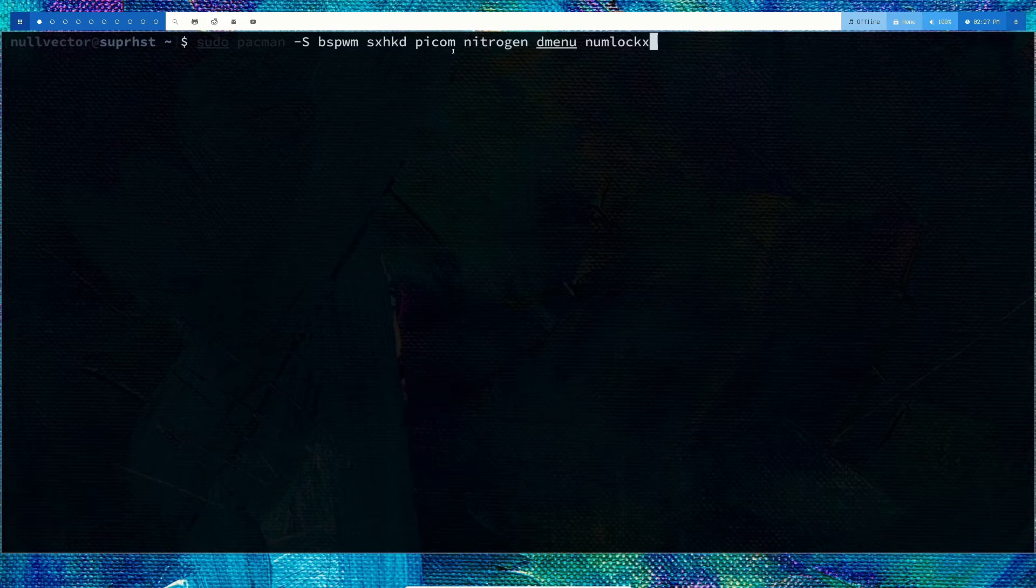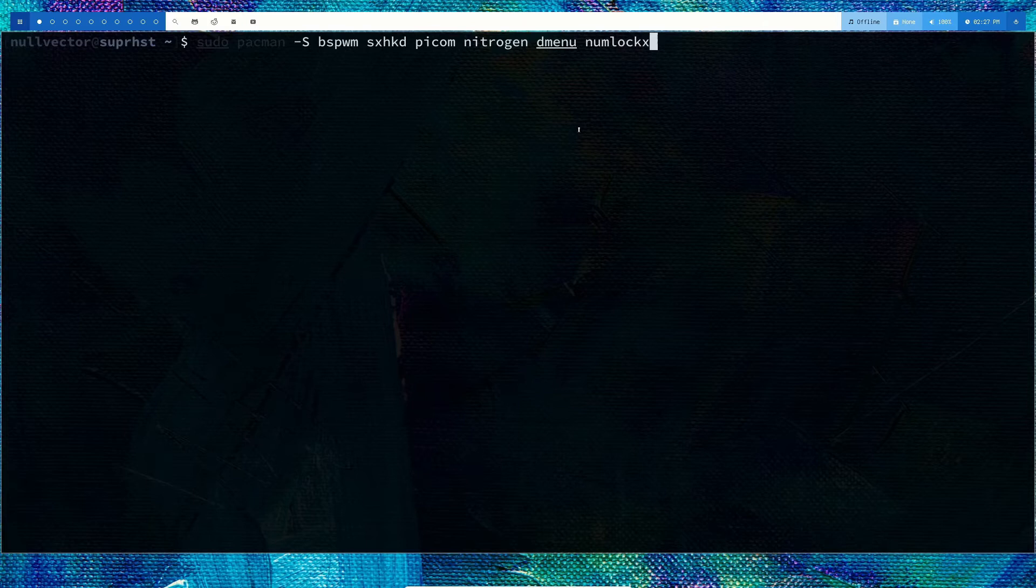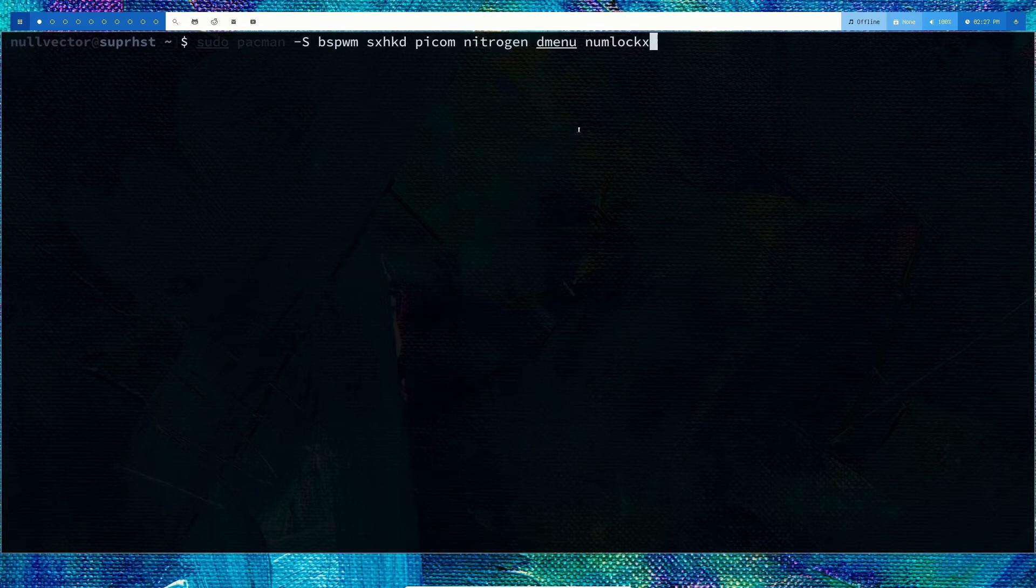For our wallpaper we're using nitrogen, dmenu for the menu, and numlockx since I have a number pad on my keyboard. This allows me to use the number pad after I login to my window manager. If you don't need that, you can remove this package.